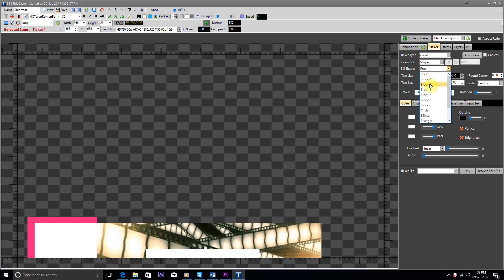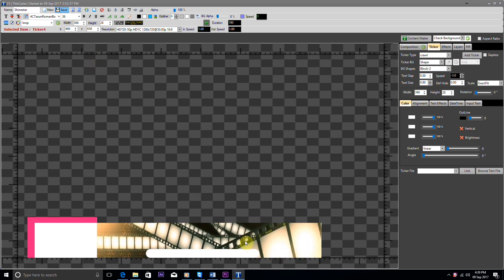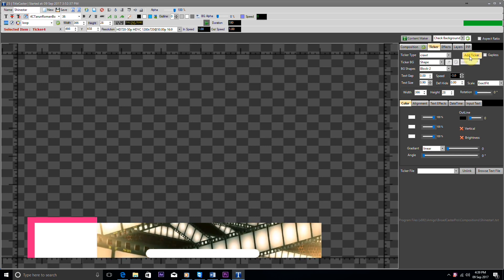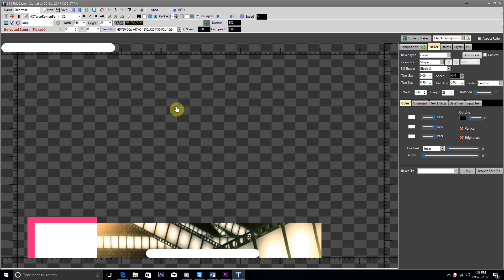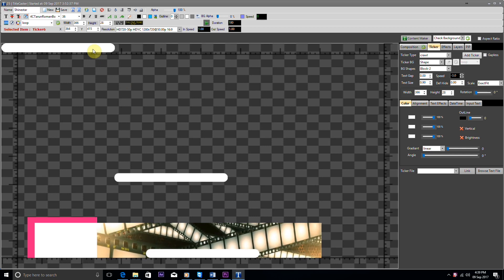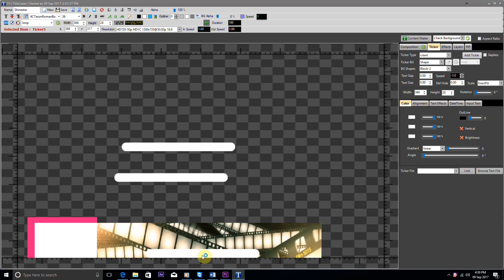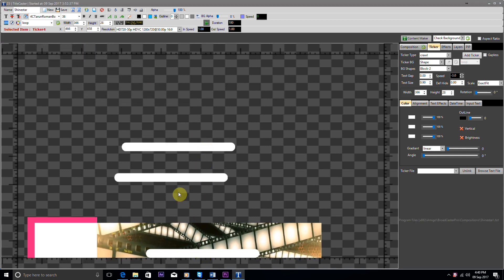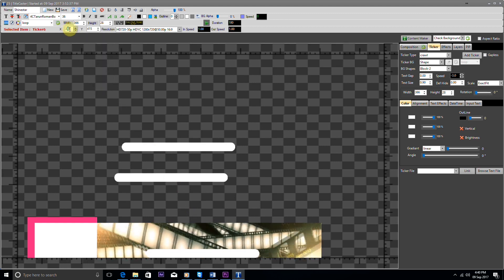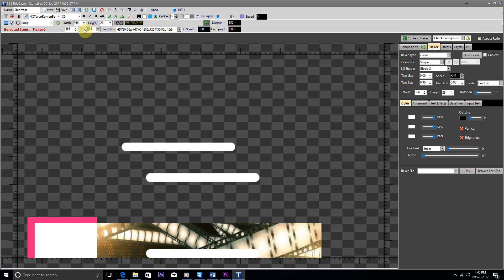From the bg shape we change its angle by selecting option block 2. Now again, we have added two more tickers and put them in the sequence which we added earlier. We set the x and y coordinates the same so that they will appear according to our requirements.